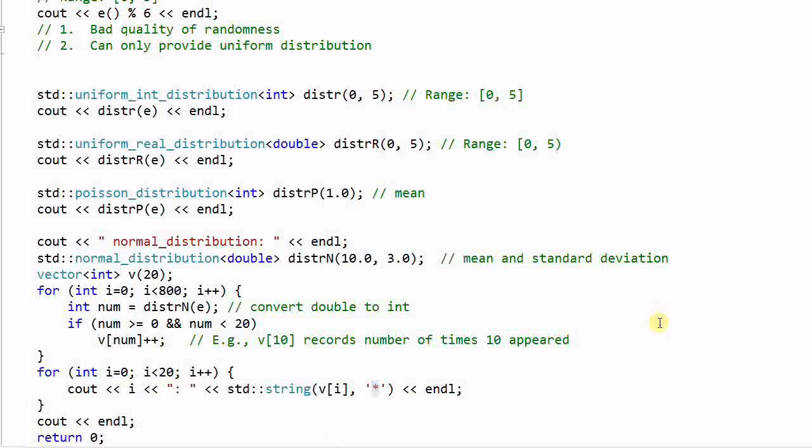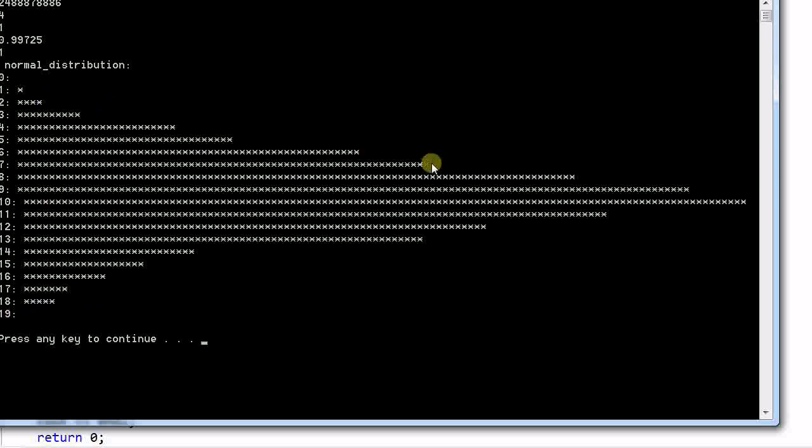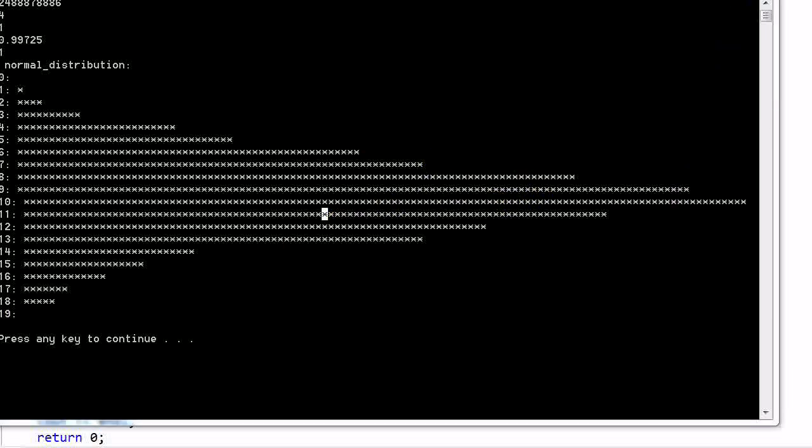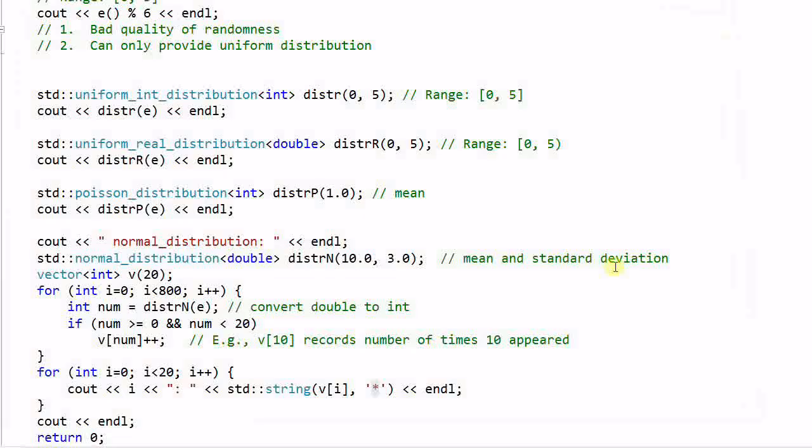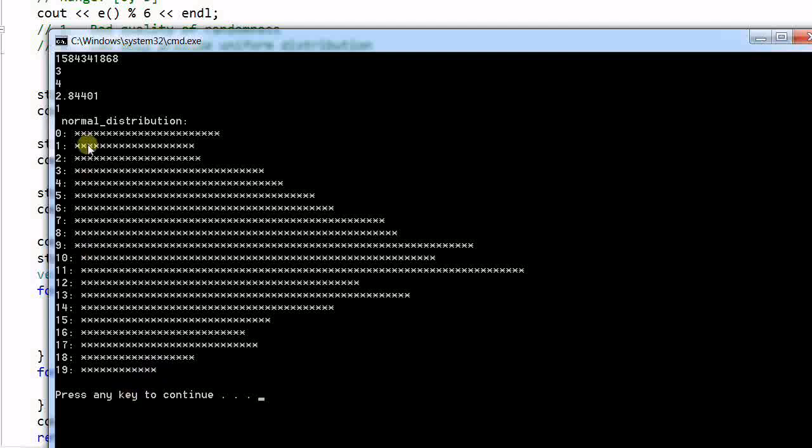And let's run the program. As you see, it prints out a very beautiful normal distribution waveform. And if I change the standard deviation to 6 instead of 3 and run the program again, the waveform is more spread out to both sides.